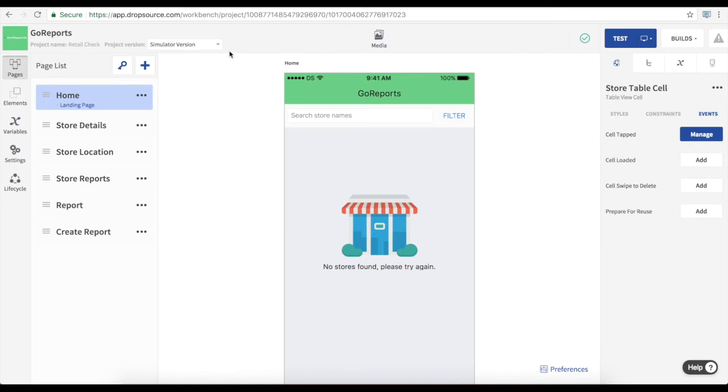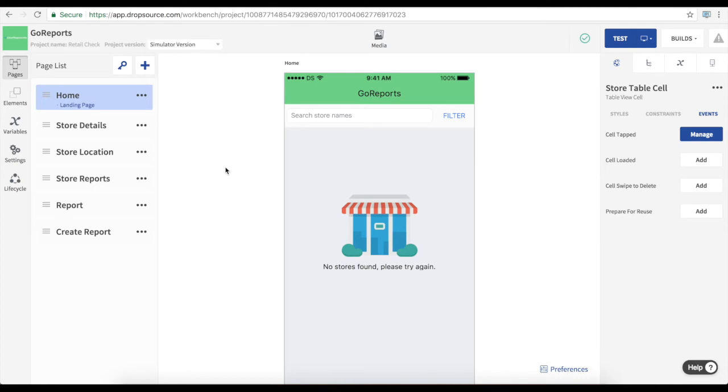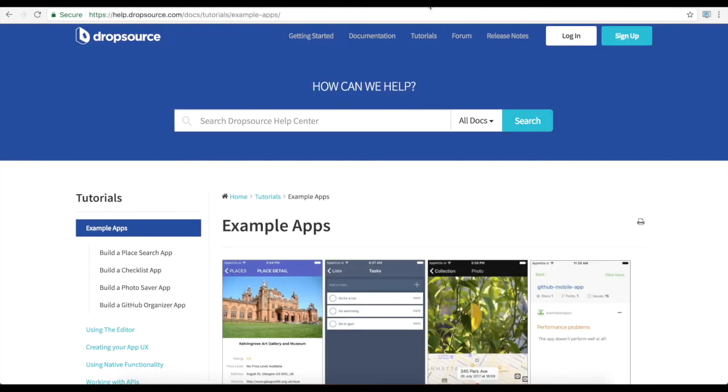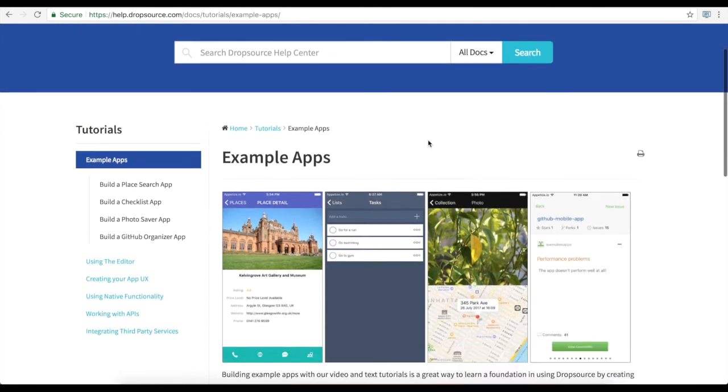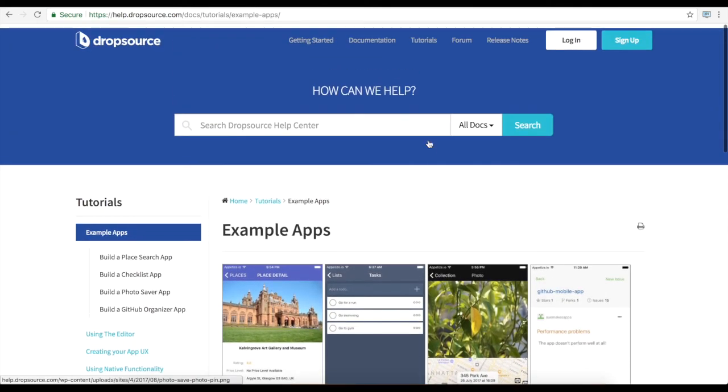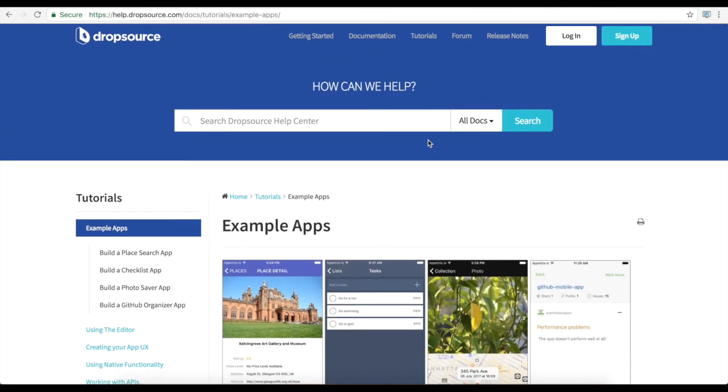And for enterprise projects we can also develop multiple versions of an app that can be useful for new releases. For more example apps check out our help center tutorials. You can also try out fully editable example apps like this inside the editor. You'll see those whenever you create a new project in Dropsource.